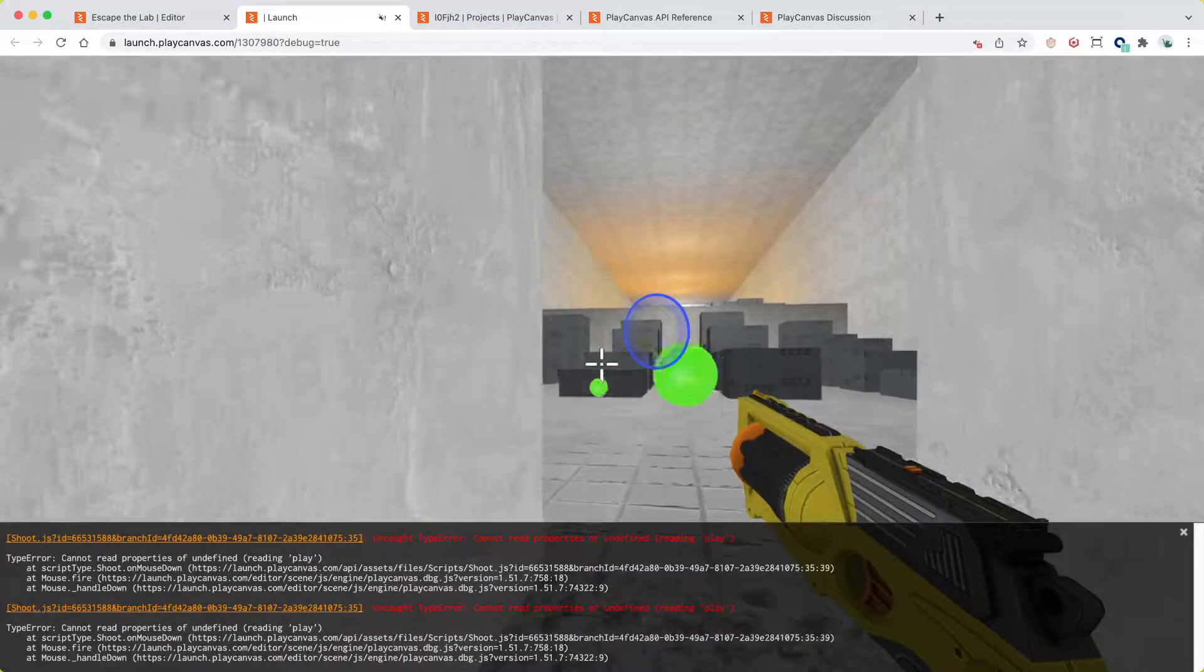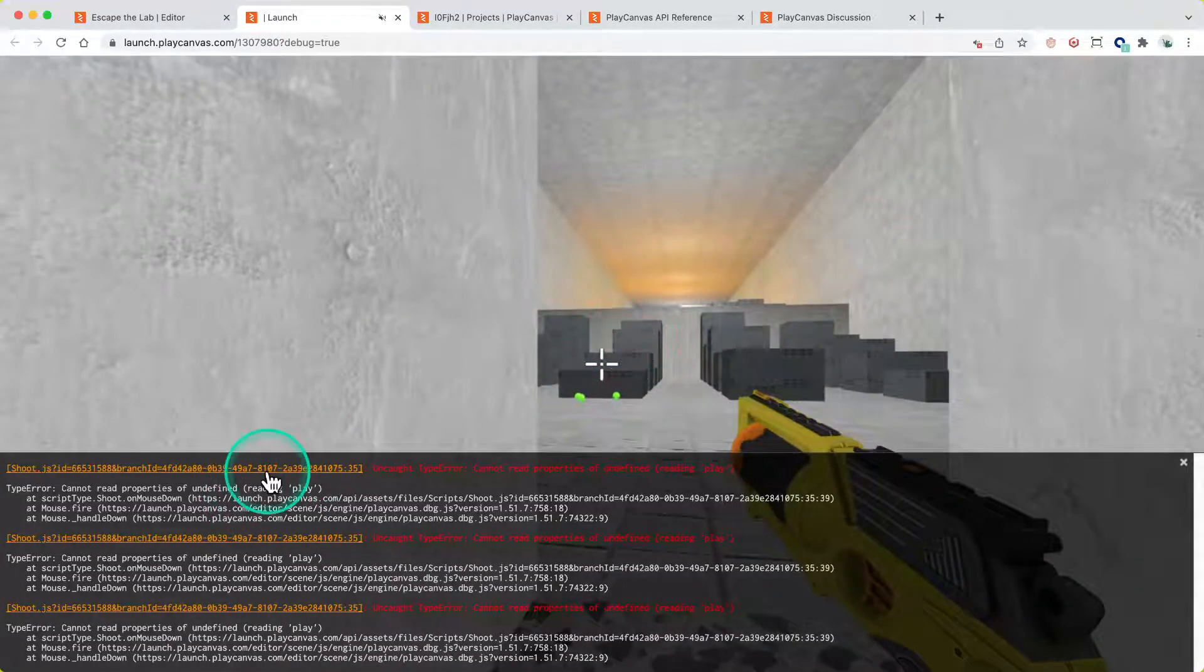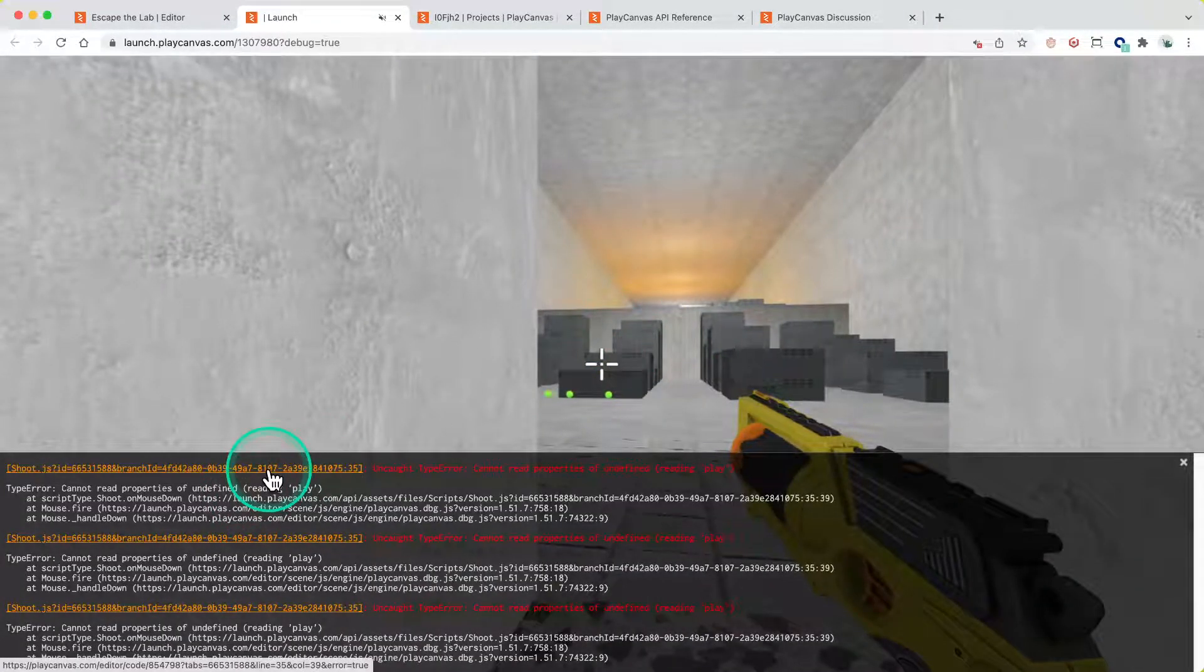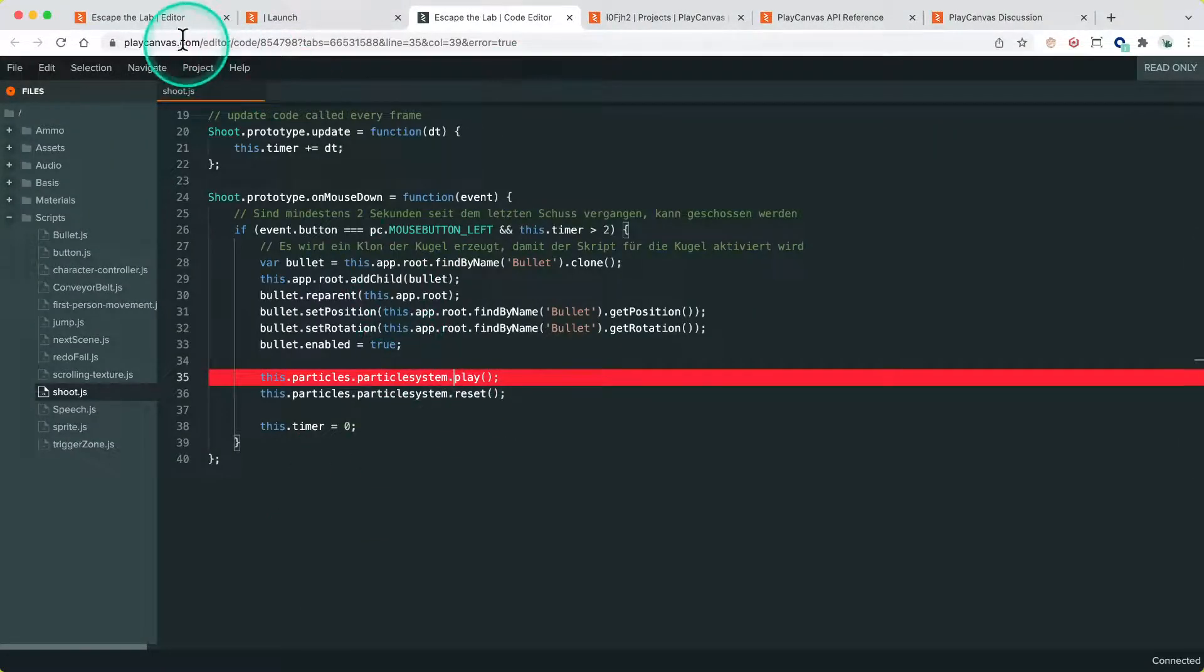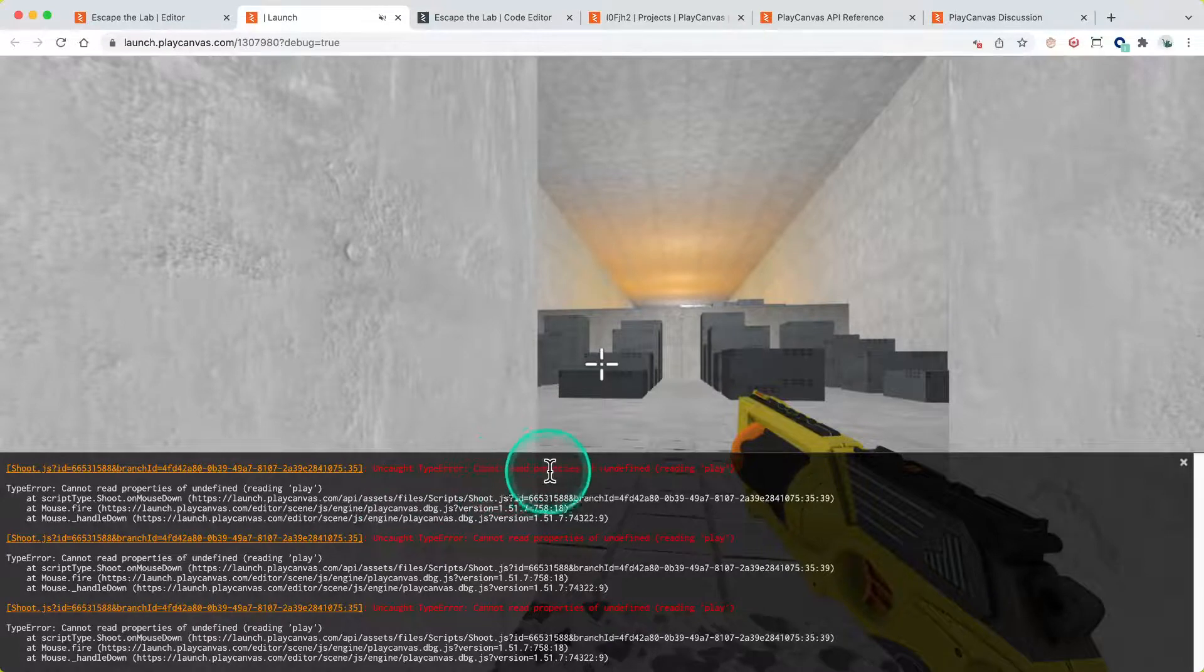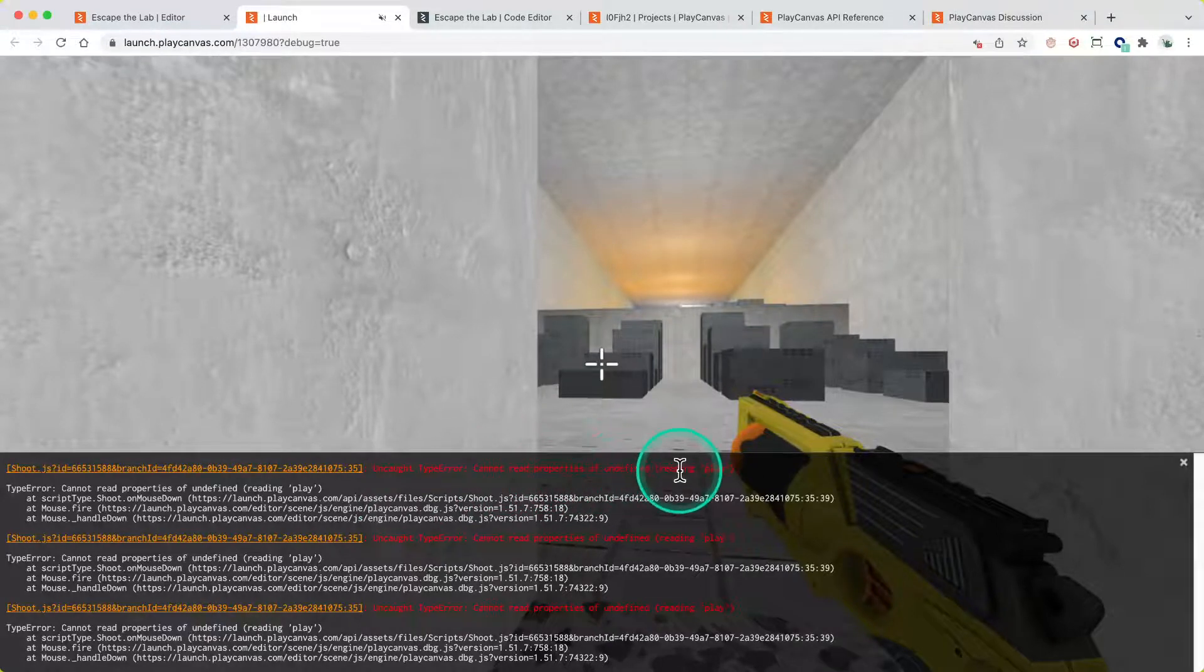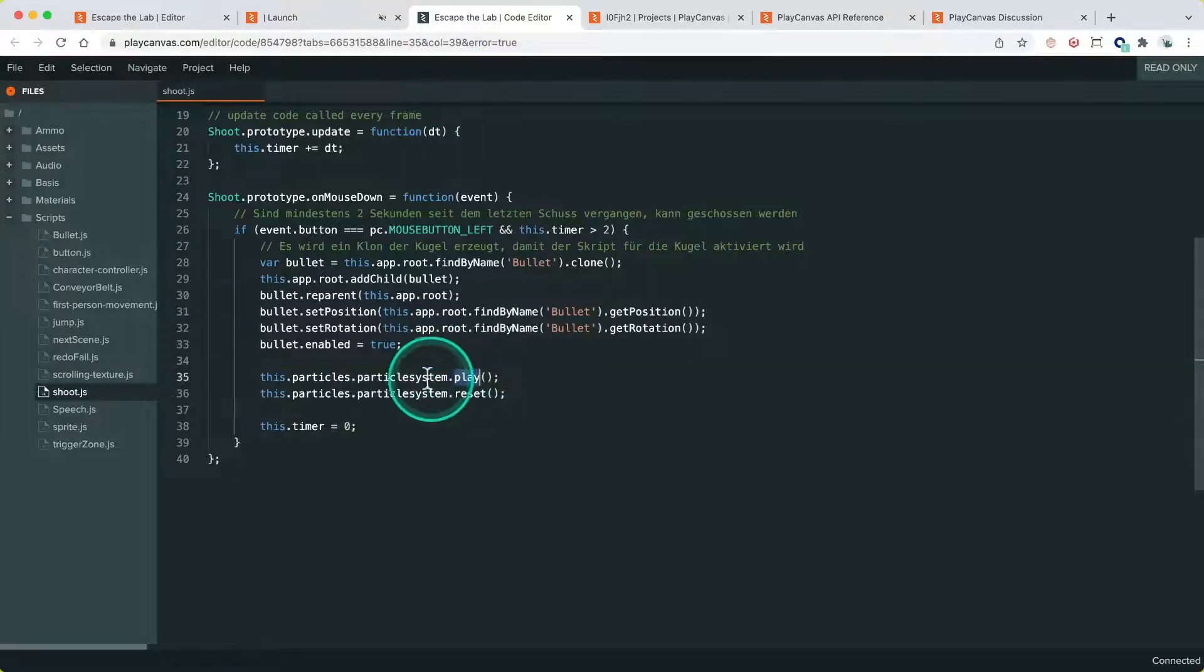And now we fire and we get this error here in the console. So let's click on that and see what the issue is. Cannot read properties of undefined - it's reading the play function and saying that the particle system is undefined or null.